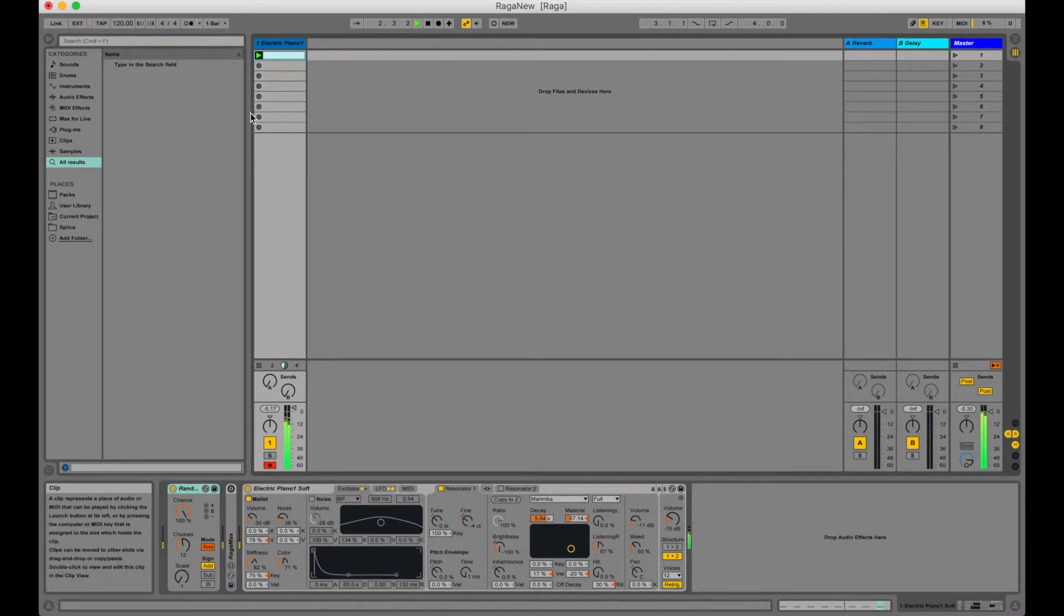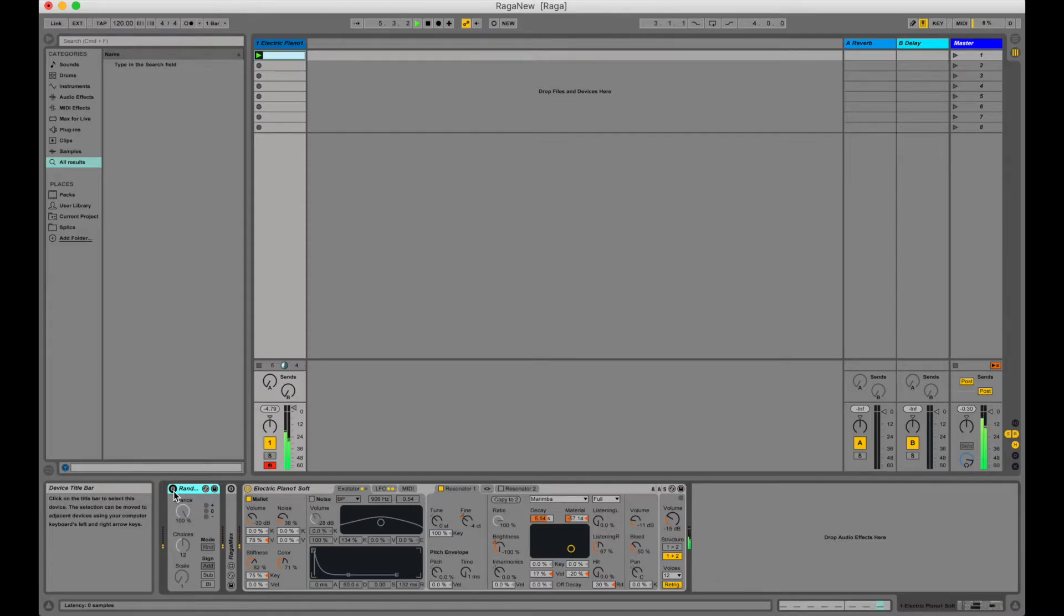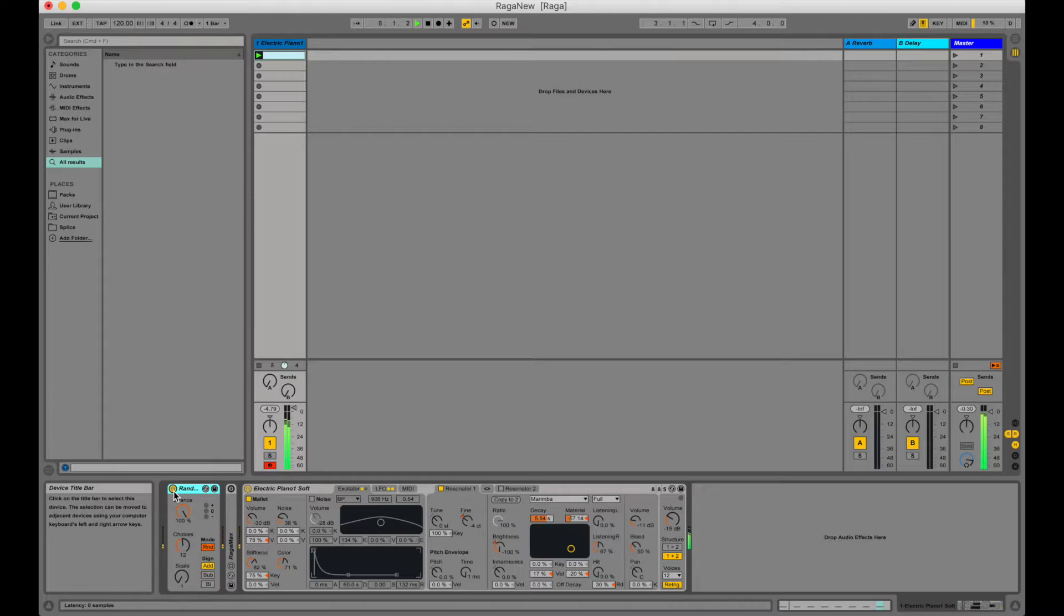And when we turn the randomizer off we should hear just the C notes again and when we turn the randomizer on we should hear the random notes again. Okay that's enough of that noise.